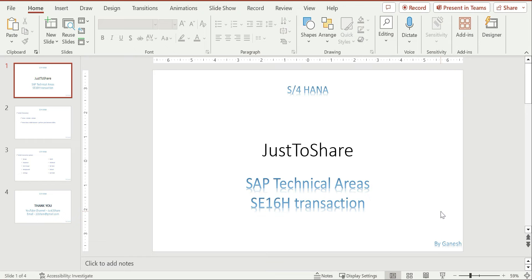There is a transaction we already have — SE16 — and there is an extension SE16N, and now SE16H. It's not new in any product; in SAP we have scripts, smart forms, and Adobe forms — similarly we have SE16, SE16N, and SE16H. Comparatively, SE16H has more features than a table browser. In SE16 and SE16N, mostly we see table content, with options for input, maximum limits, technical name, and description.